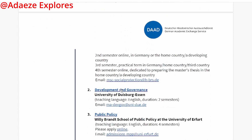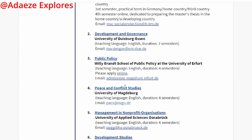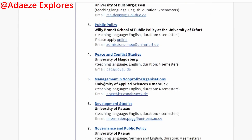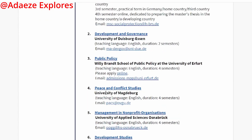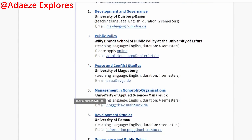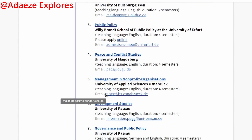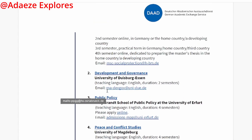There are seven universities that you can apply to for this scholarship. So now, for you to fill this form, the first thing you will see is your name.